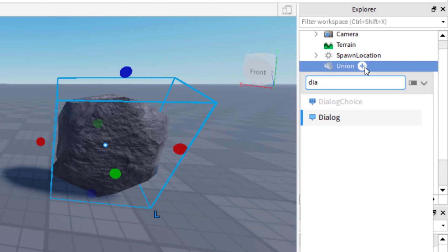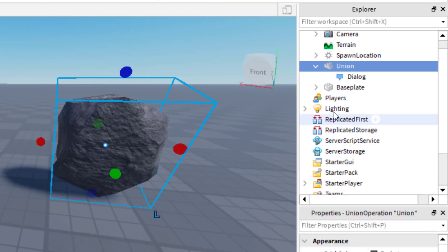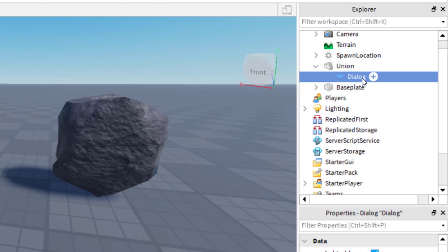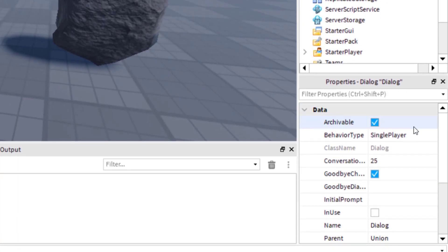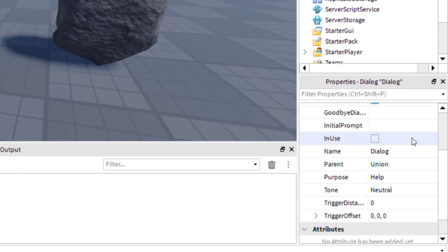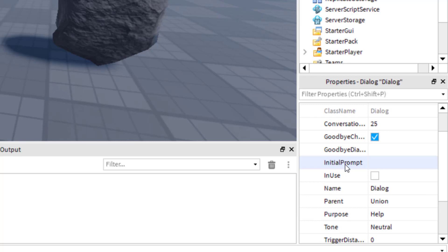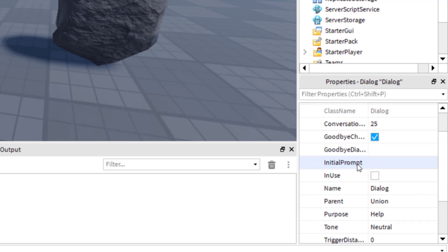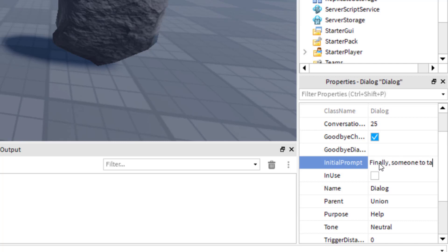Now that we have the Dialogue, go to the bottom right on Properties and scroll down to the initial prompt and the goodbye dialogue. The initial prompt is the first thing the rock is going to say to the player when they approach. Let's go ahead and set it to: "Finally, someone to talk to. Do you want to hear a joke?"